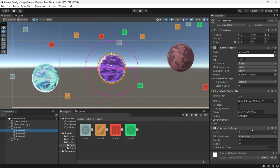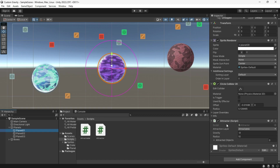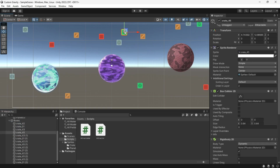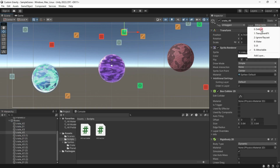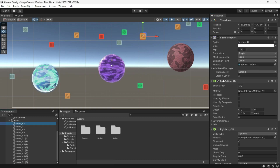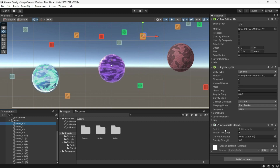Each one of them has a script called Attractor. The Attractor script defines the objects that can be attracted by the layers. You should add another layer and attach it to your boxes or anything that can be attracted. Each attractable object should have a collider and a rigid body 2D, and also needs the Attractable script.